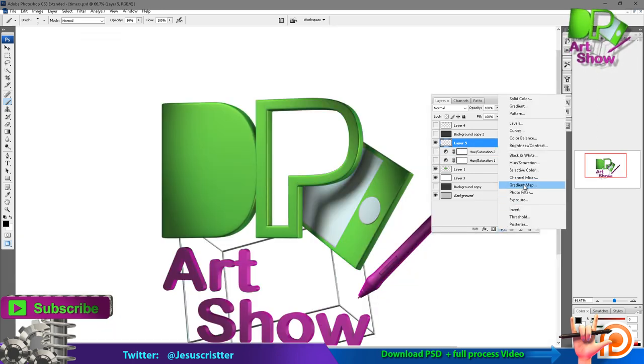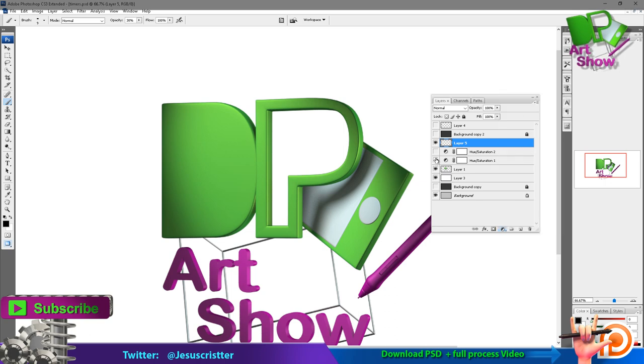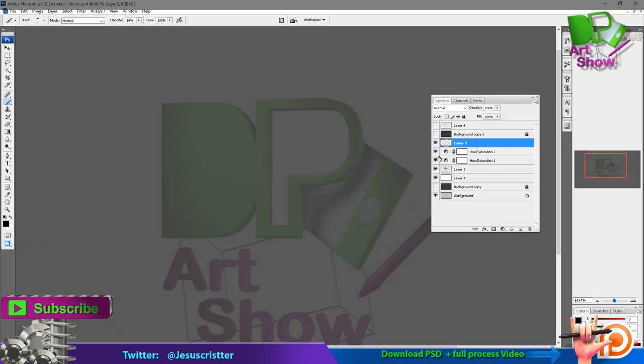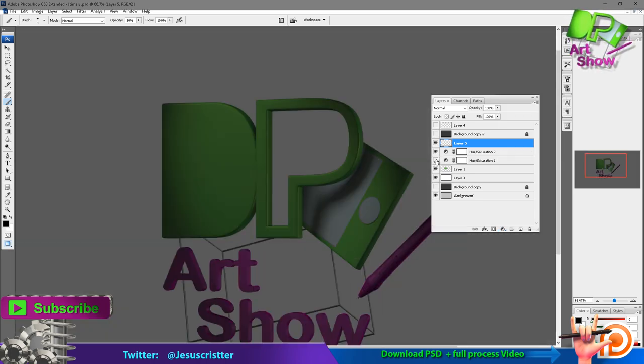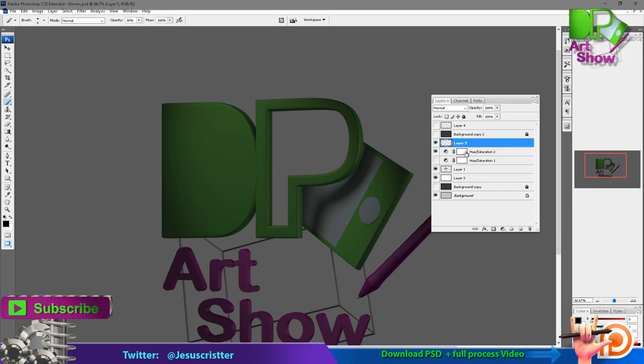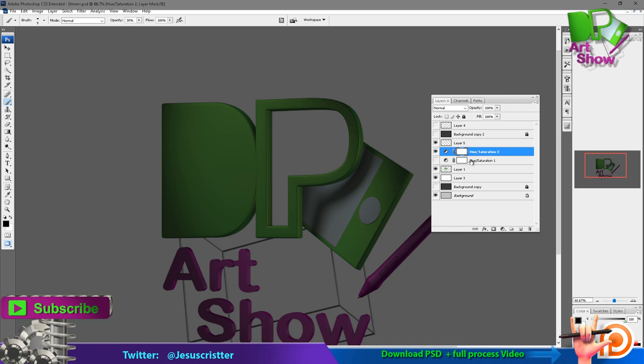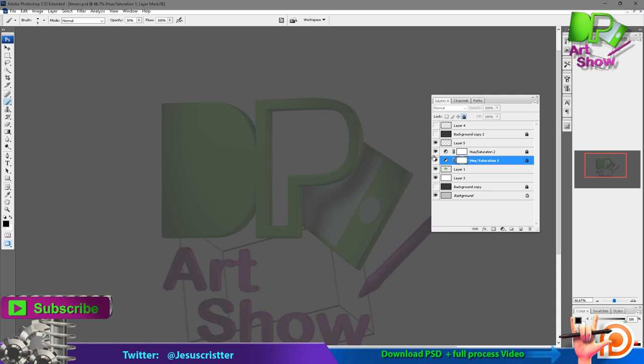There's a bunch of different types of adjustment layers that you can use. You will only have to test them out, each one of them, to see how it works. But basically, you can just put this as a layer. You can block those, it doesn't actually change anything you have because it's just a layer.